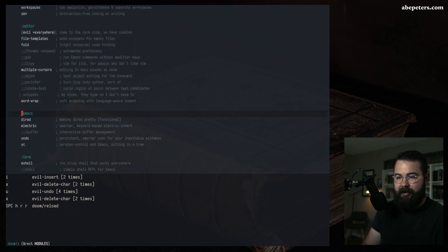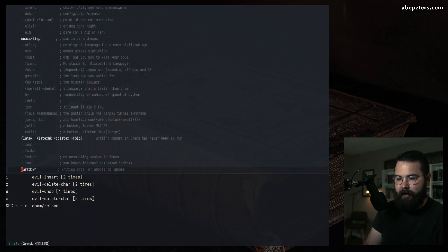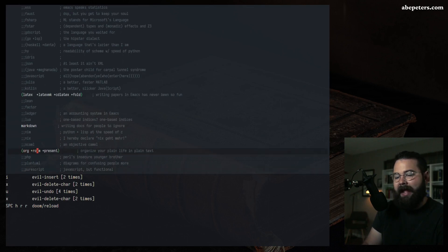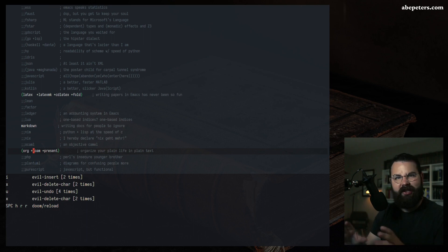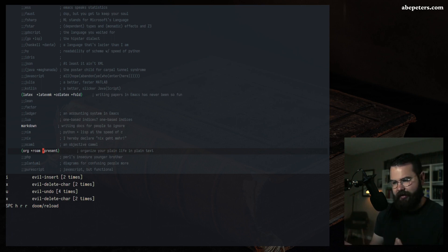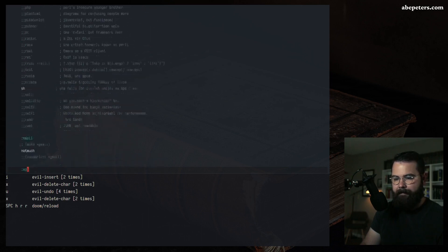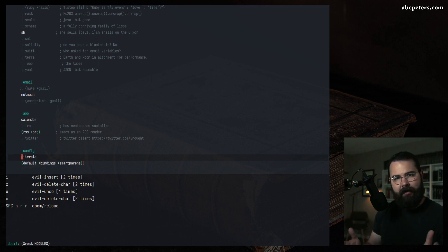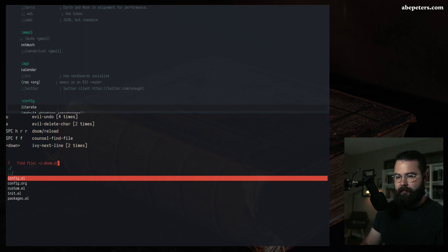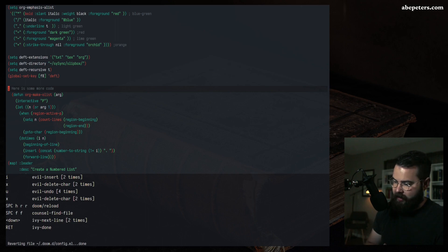Some modules have flags. For example, the Org mode module supports flags like +roam, which installs everything needed for Org-roam, and +present, which installs everything for Org-reveal using Reveal.js — a pretty decent way to create simple slideshow presentations. Another important one to uncomment is 'literate' — that will allow you to quickly edit and work with the config.el file via a config.org file.